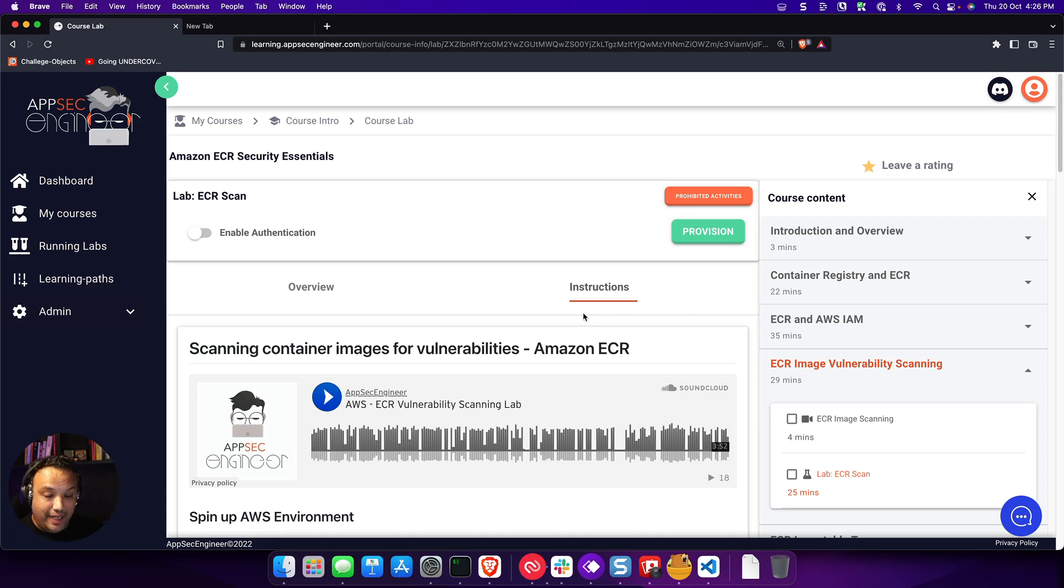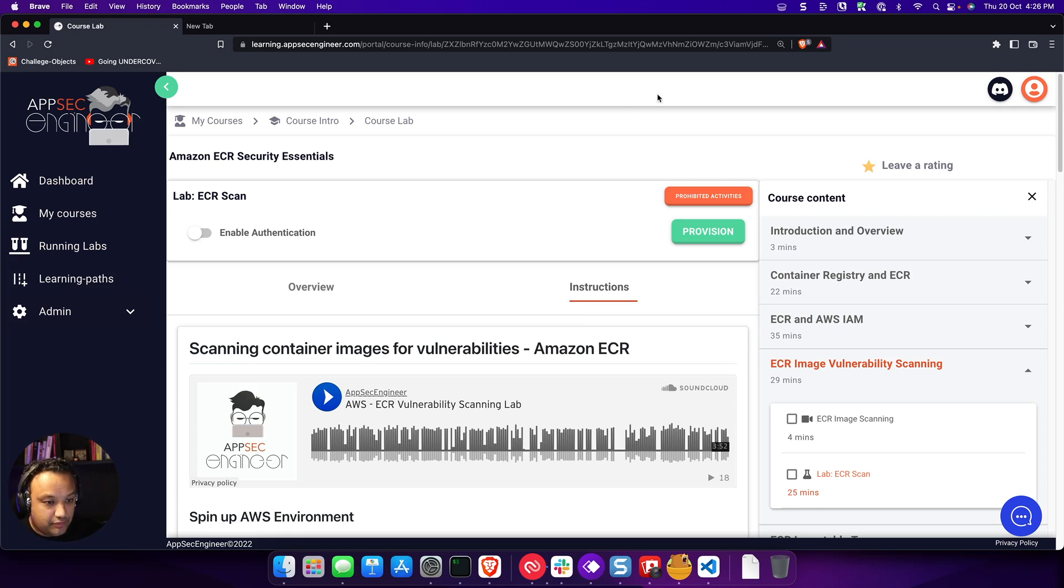So that's really powerful stuff that you can do with our cloud sandboxes. And very soon, we're going to be extending that to Azure and Google Cloud as well. So let's get started in understanding how this works.